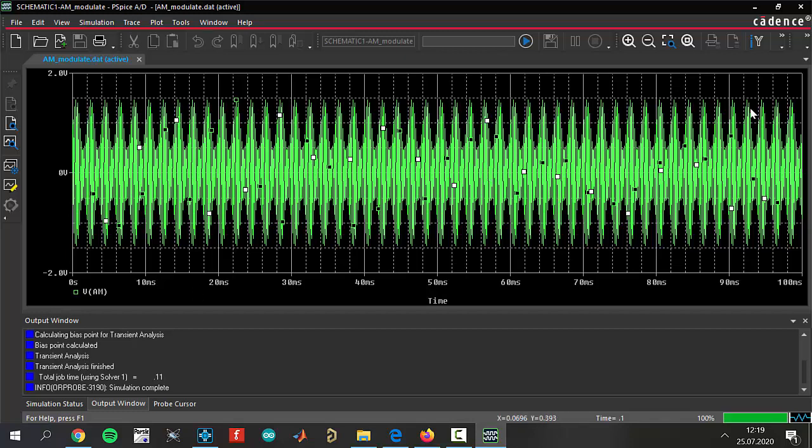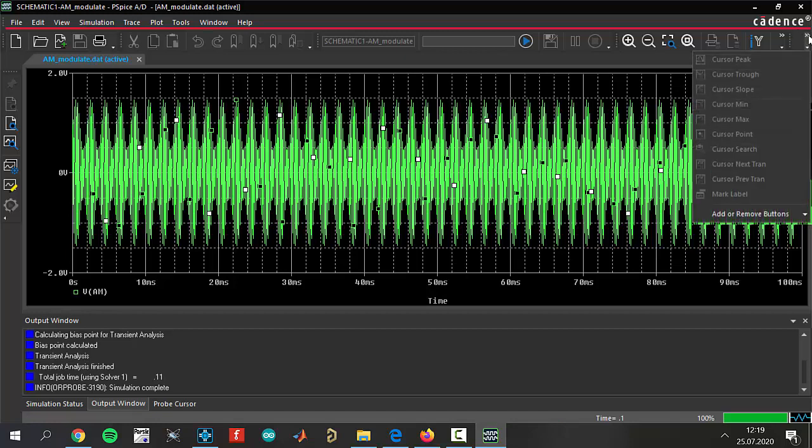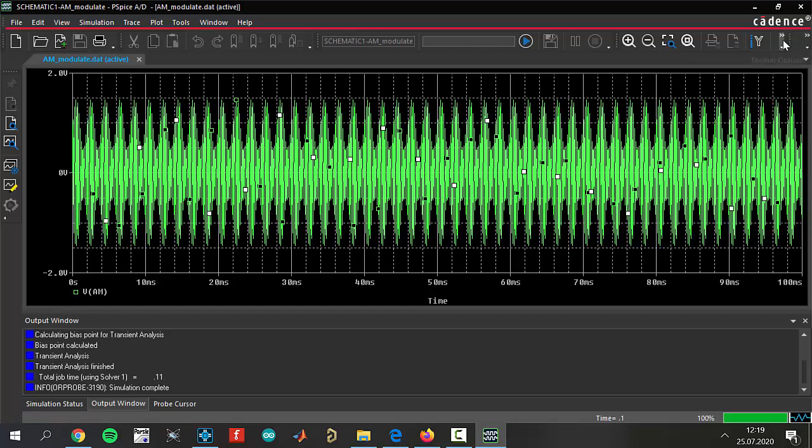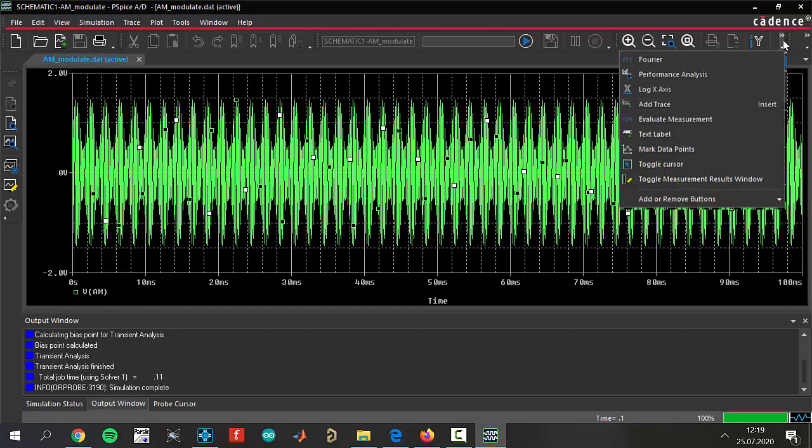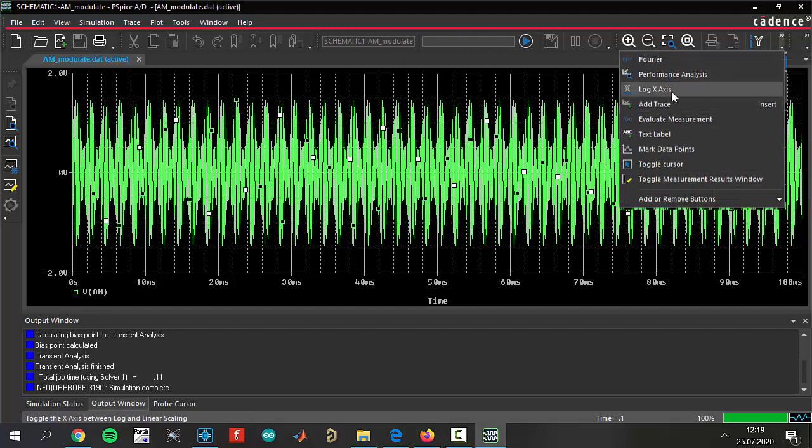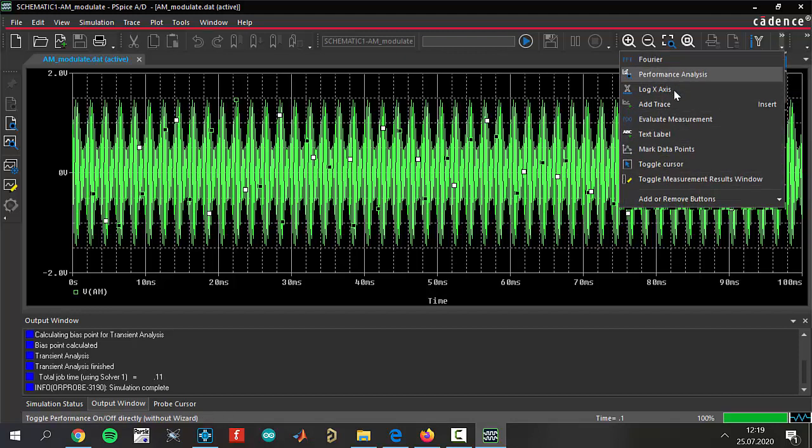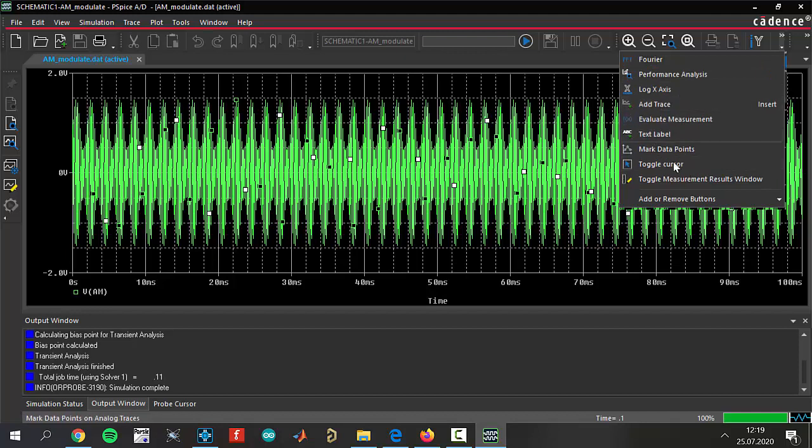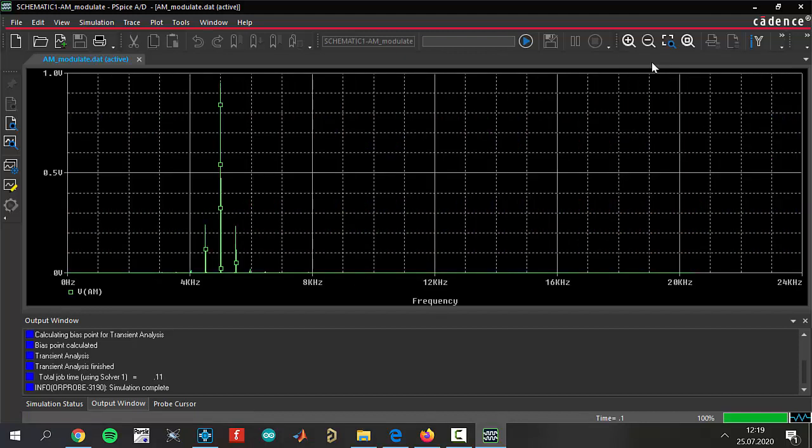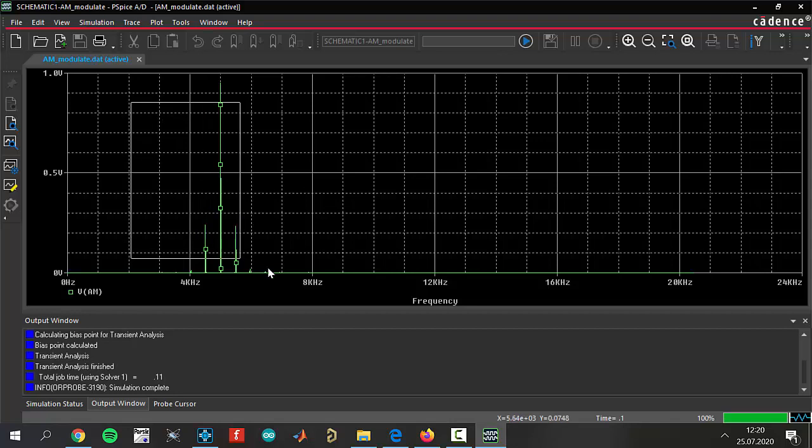To take the Fourier transform, come to app toolbar, click this one. It was there, I think. There are some different analyses, as you see. Performance analysis, logarithmic, x-axis, add trace, and text label, something like that. But we will use the Fourier commands. That's the Fourier transform of our AM modulating signal. Between 4 kHz to 8 kHz there are some differences, as you see.